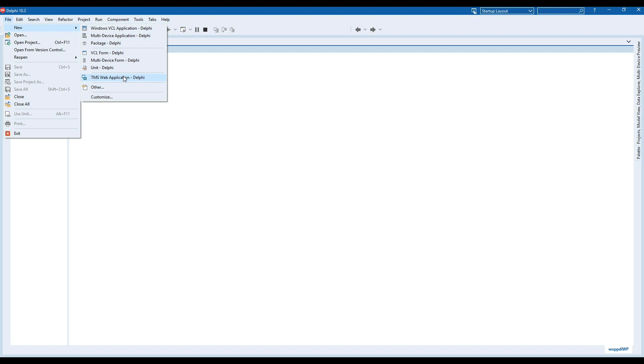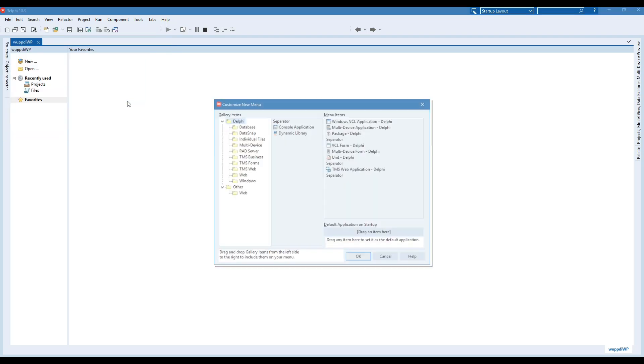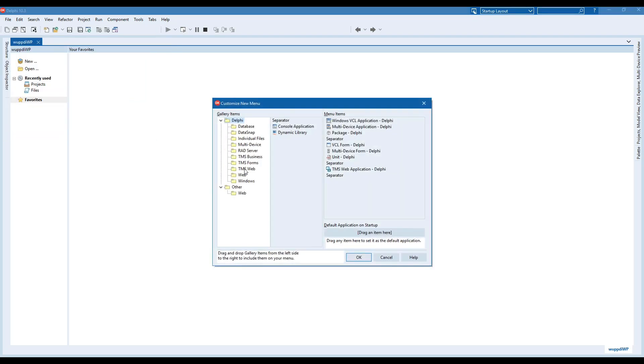It would also be great if I could add a TMS Web form, but this is where things get complicated with Delphi. If you go to TMS Web here, you don't have access to the forms because the forms are only available when you're inside of a TMS Web application.